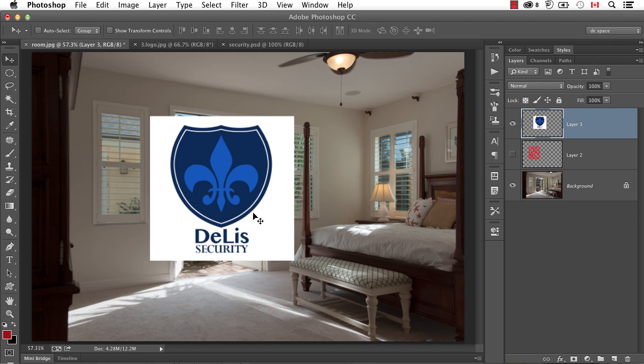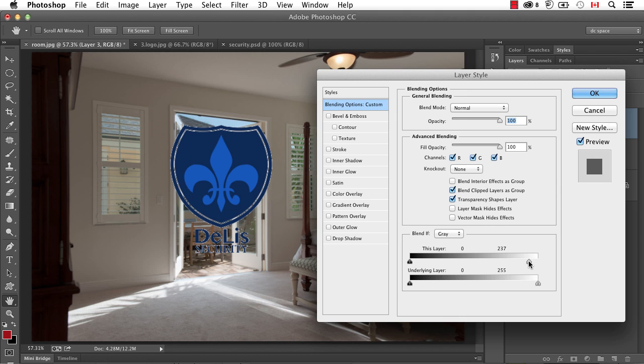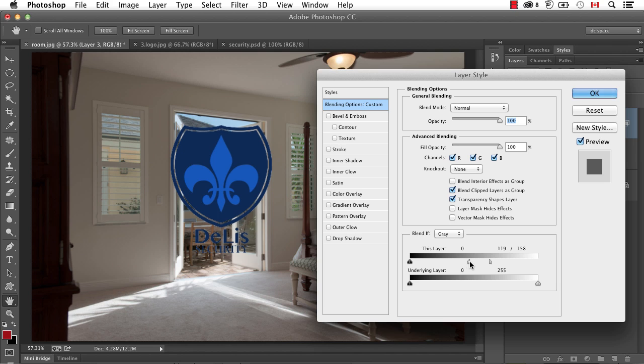Bring that over. And you can see here, as part of the logo, there's actually a little white line. Now I don't want that to be see-through. And here's the way the Blend If sliders work. They're global. So it's going to say take every light pixel and make it disappear. So if I do the same thing, move the slider and then do that Option or Alt, split the triangle thing, I'm getting the look that I want.